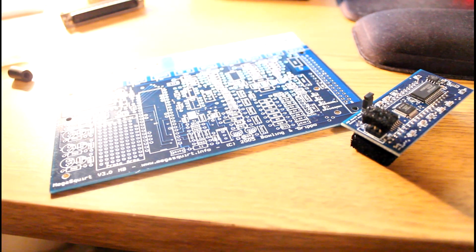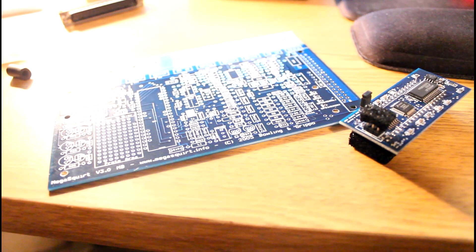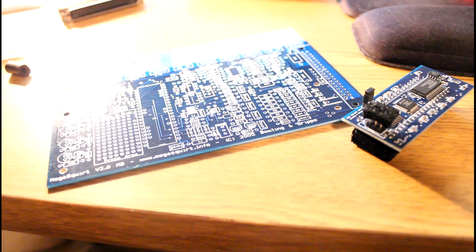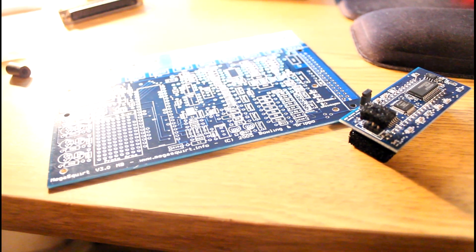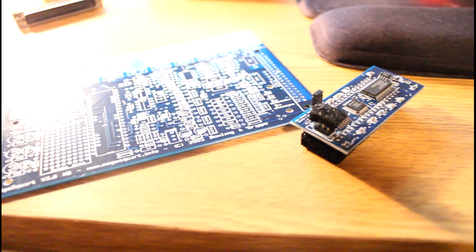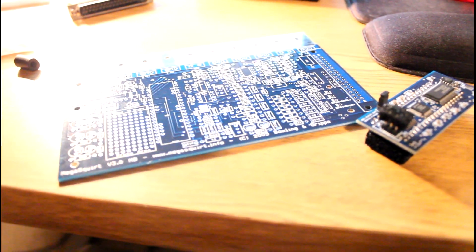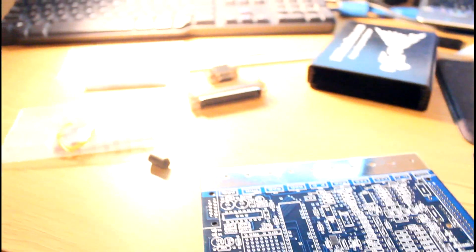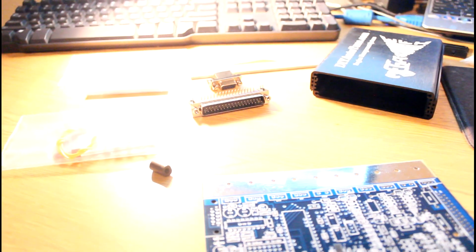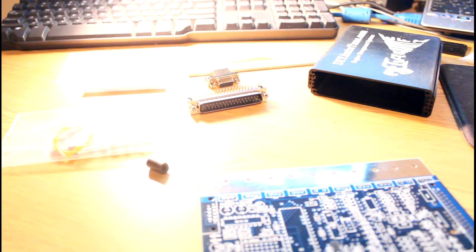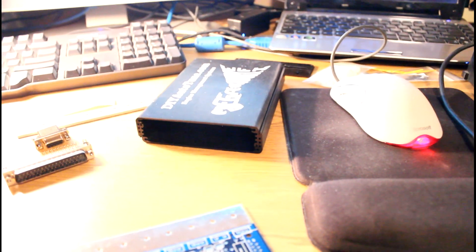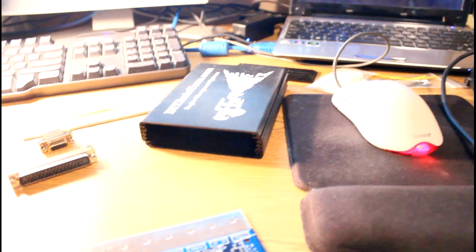All right, my Megasquirt stuff came in today from DIY Auto-Tune. Got the Megasquirt 2 chip, the board, some connectors came with it. There's the case there, extruded aluminum.